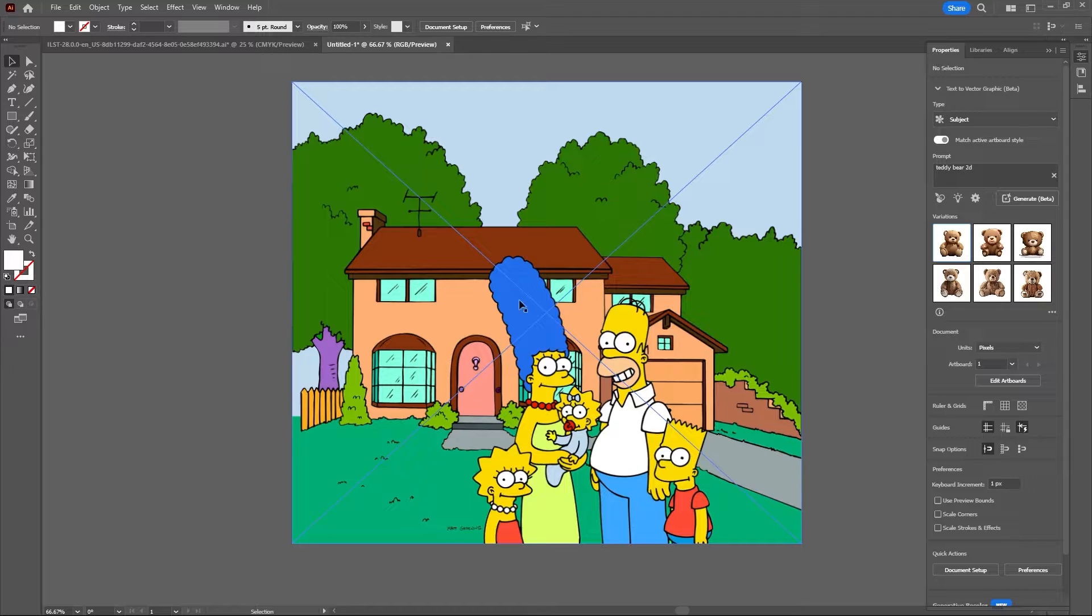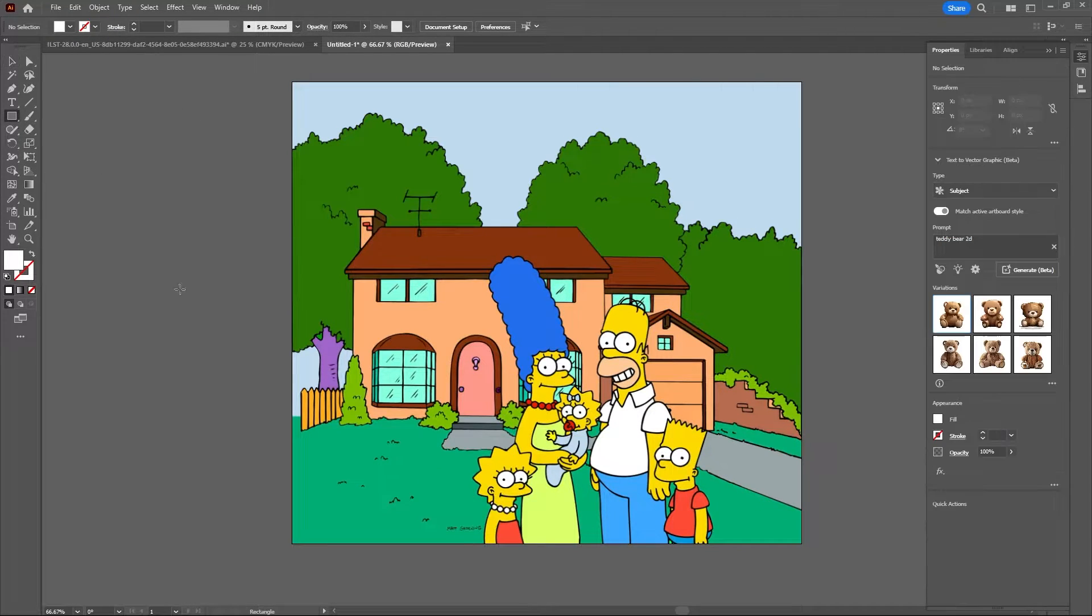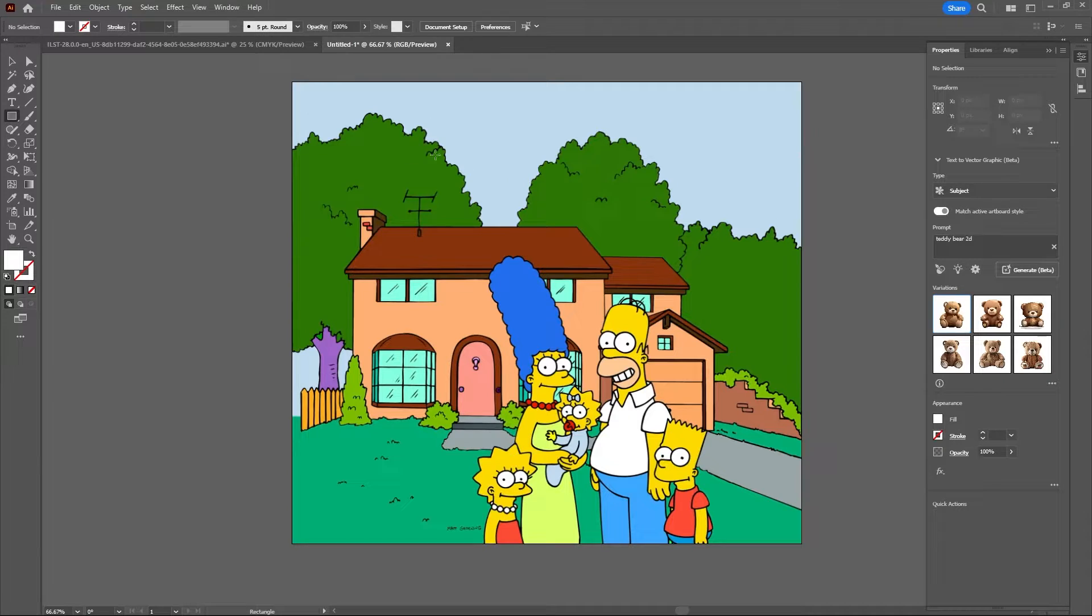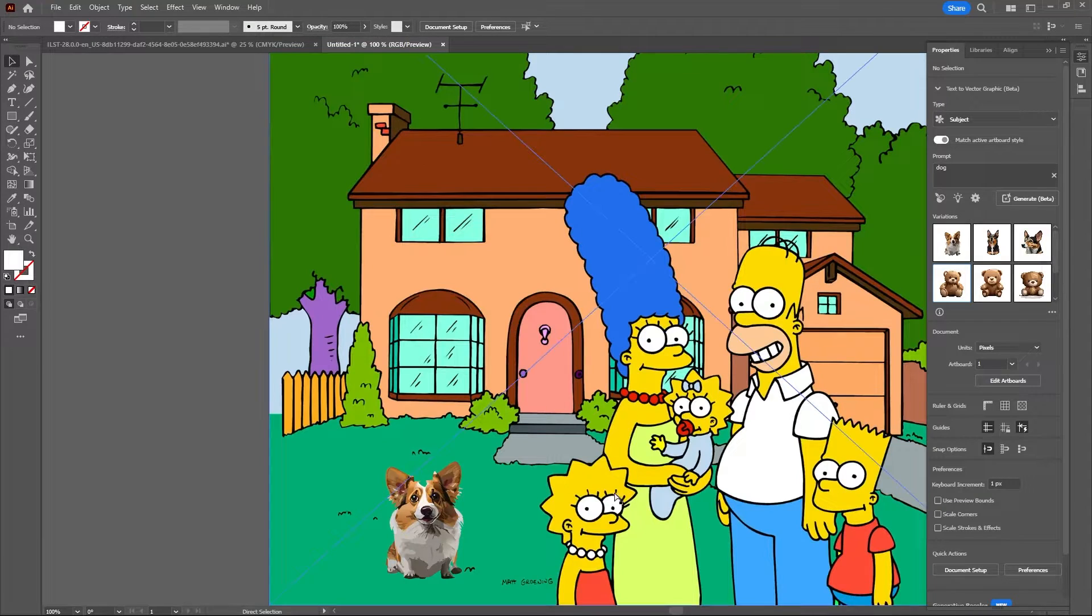All right, so here's an image of the Simpsons. What happens if I try and create an illustration with this? I wonder if it'll copy this same art style. Simply dog. Nope.